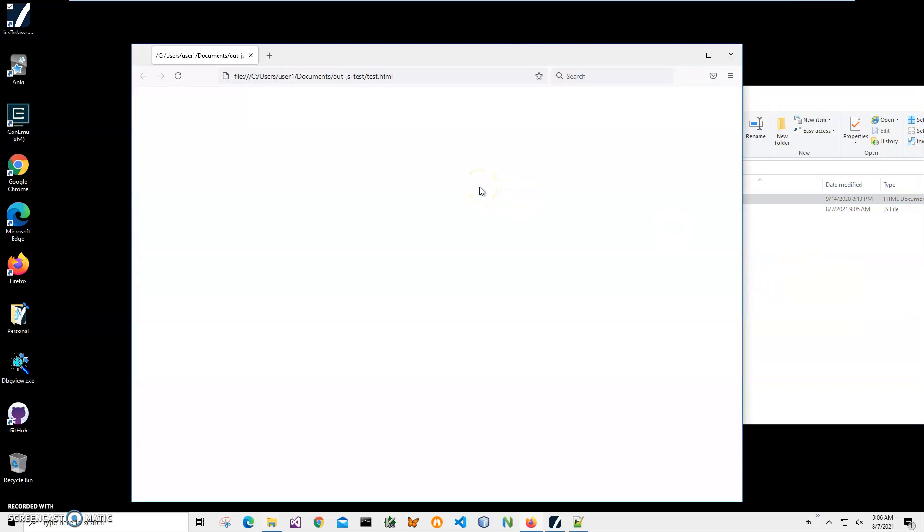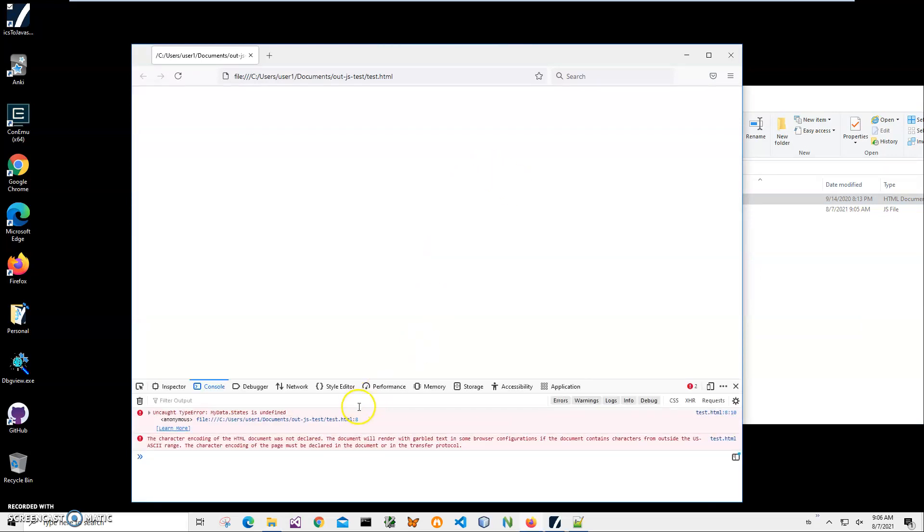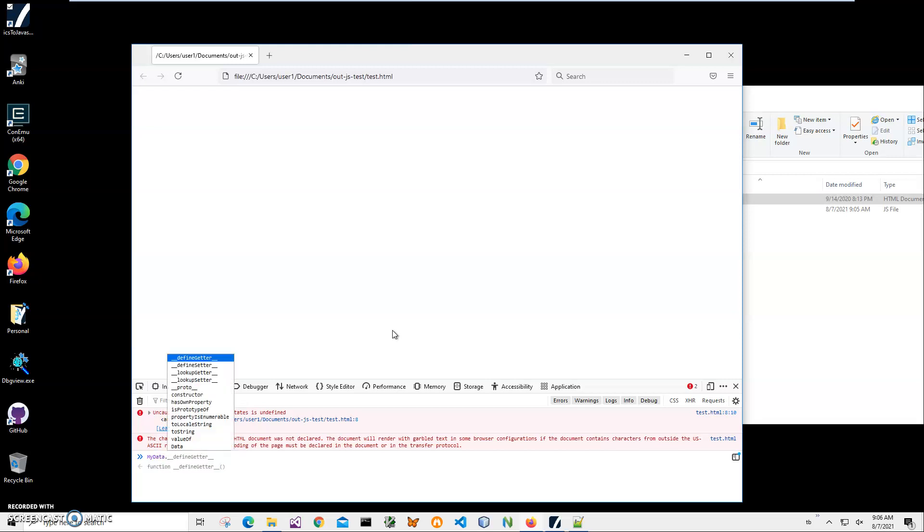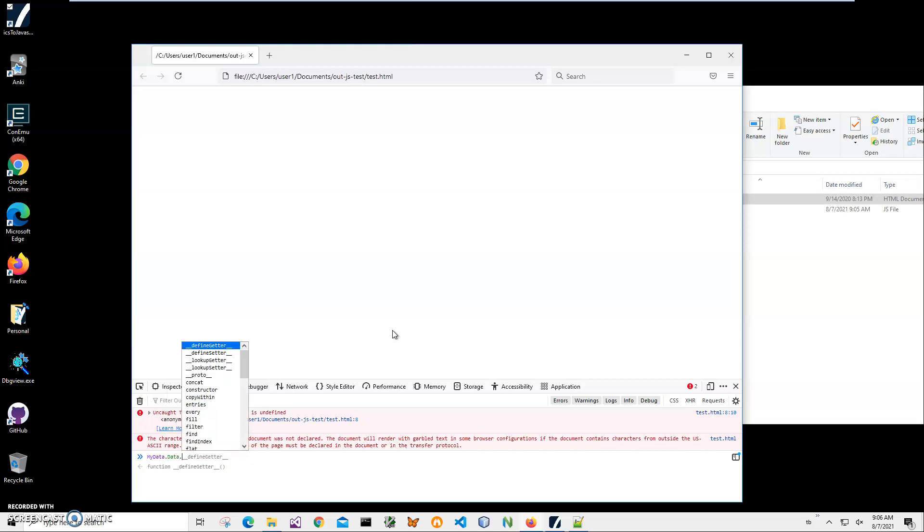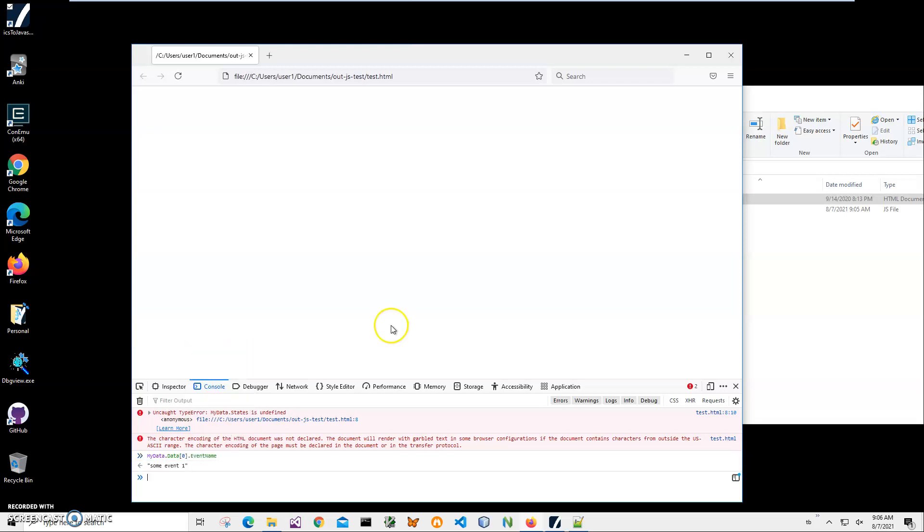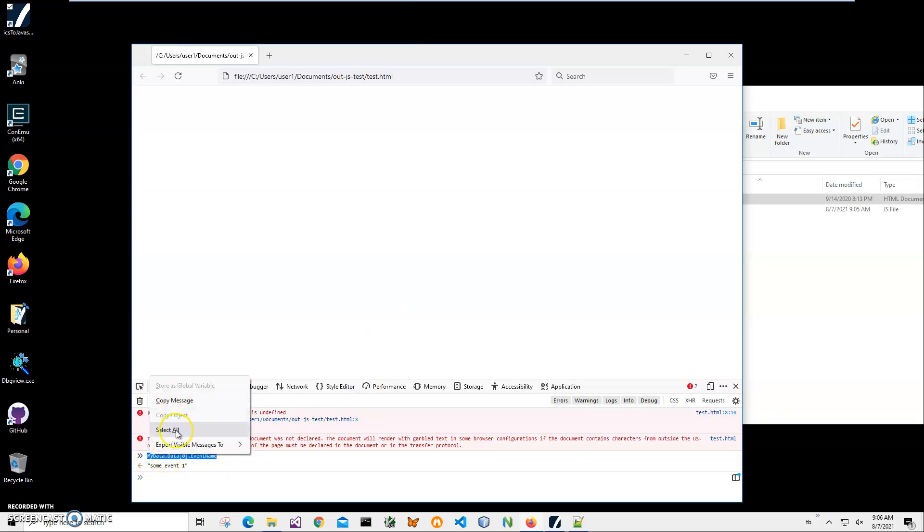I'll click F12. Here I can do mydata.events, oh data. Then we do zero, and then I can do event name just to show you it's the same event. Yep. So if I copy this...